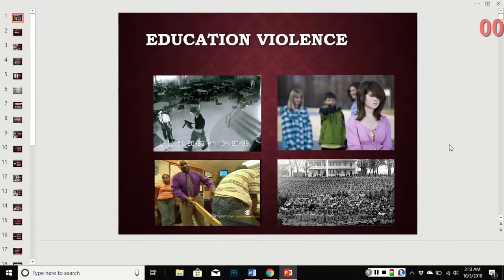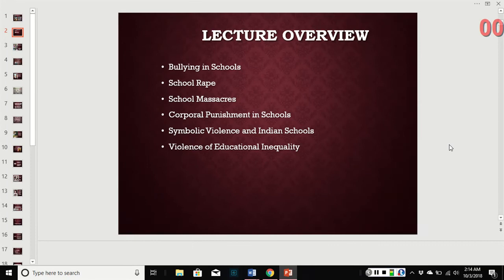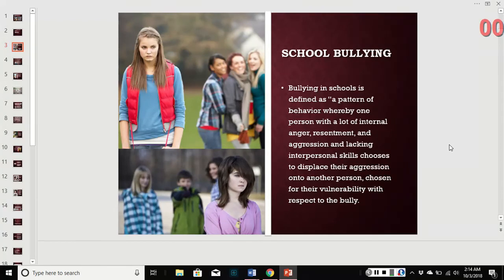This section covers educational violence. It's not terribly long, so hopefully we can get through it fairly quickly. As you recall, education is one of the five social institutions, so we're still talking about institutional violence — acts of violence committed within people's roles as educators. We're going to cover bullying, school rape, massacre, corporal punishment, symbolic violence, and violence of educational inequality.